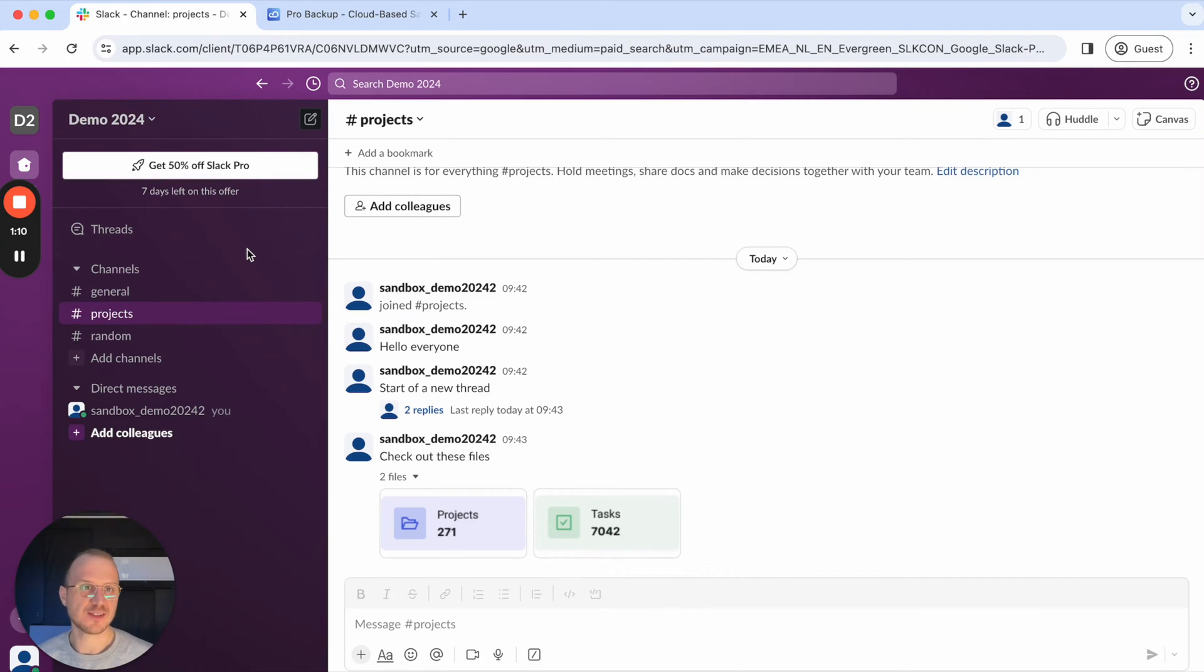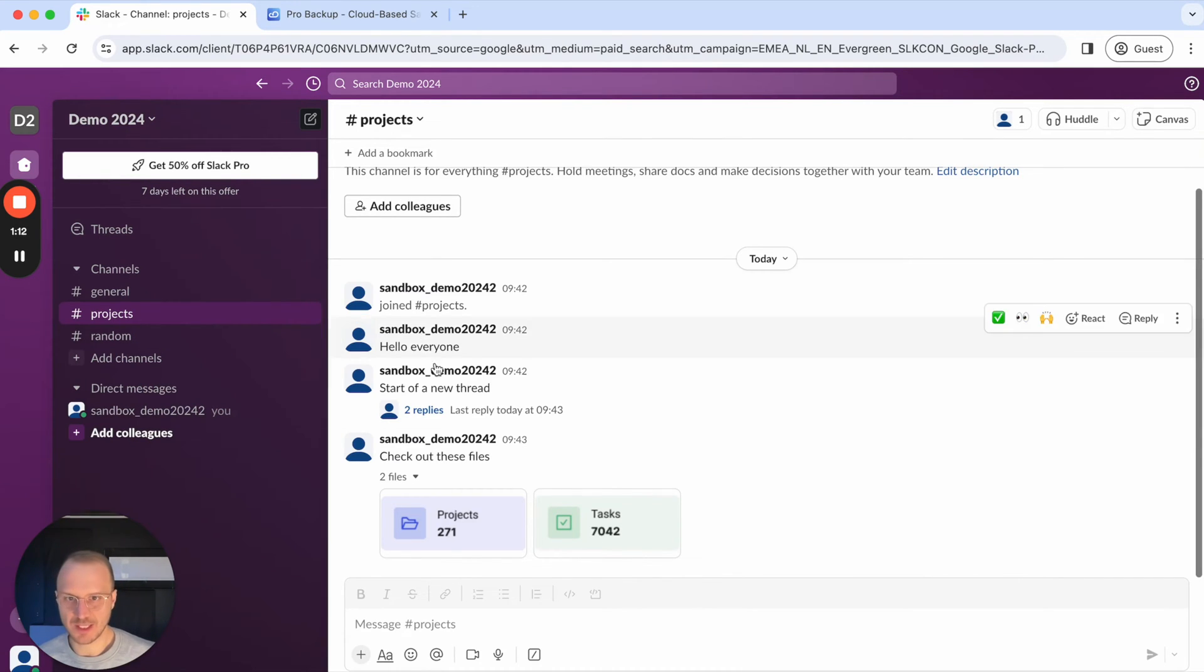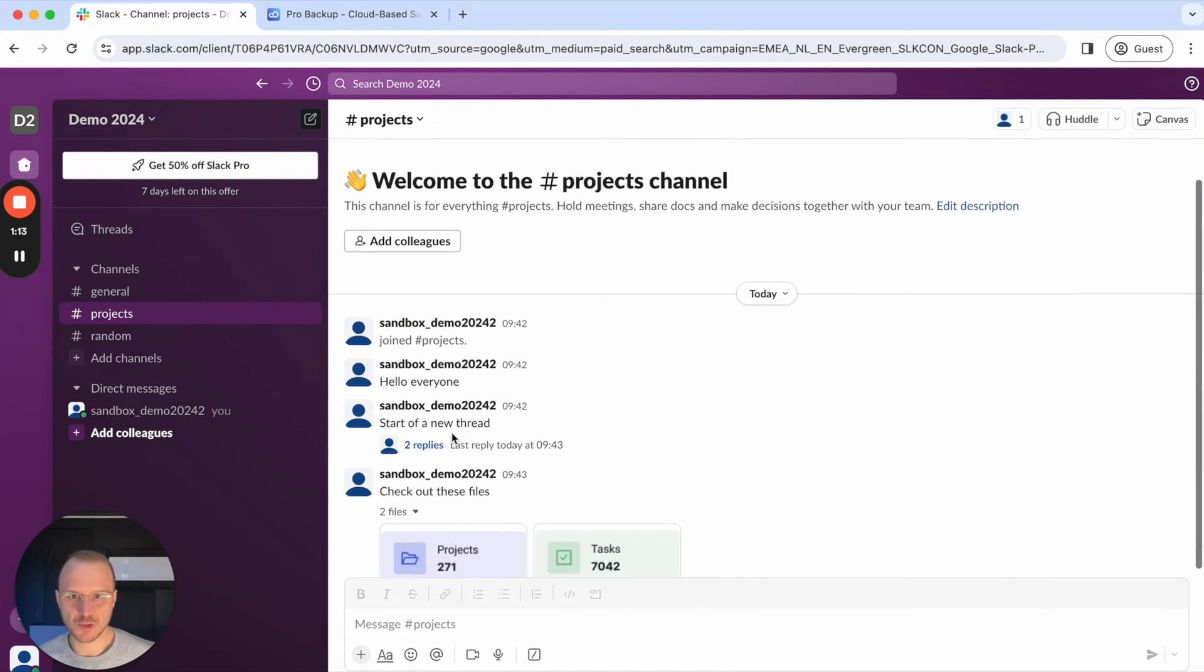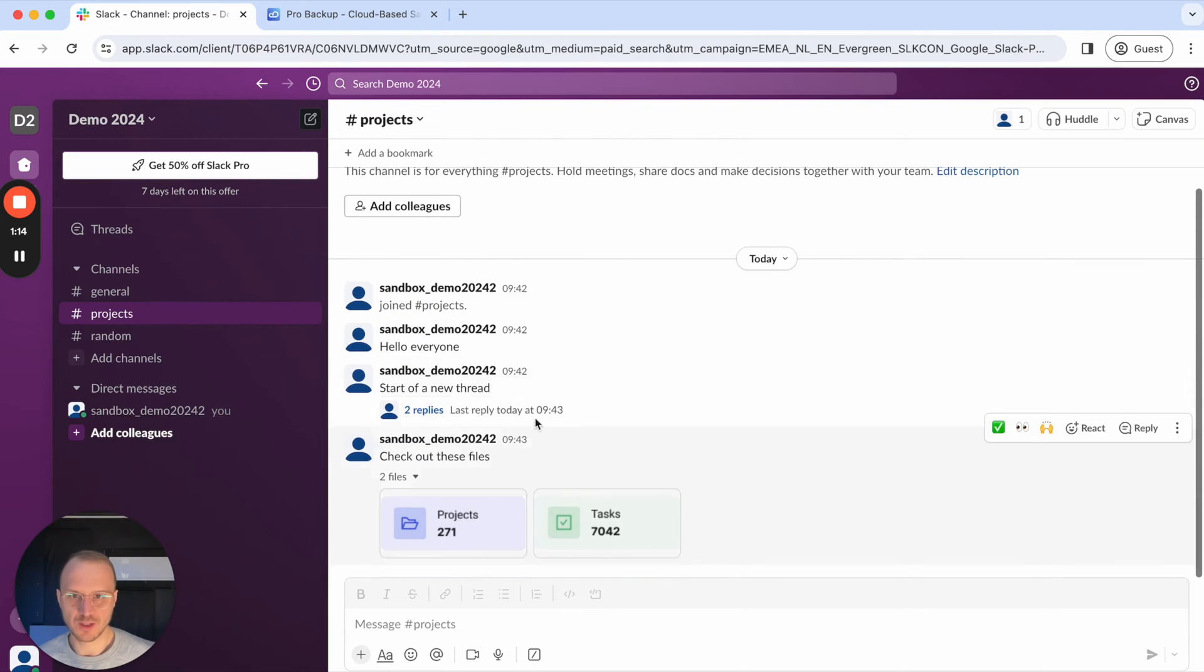As you can see here, I'm already logged into Slack to a small demo account with just a few threads and attachments as well.